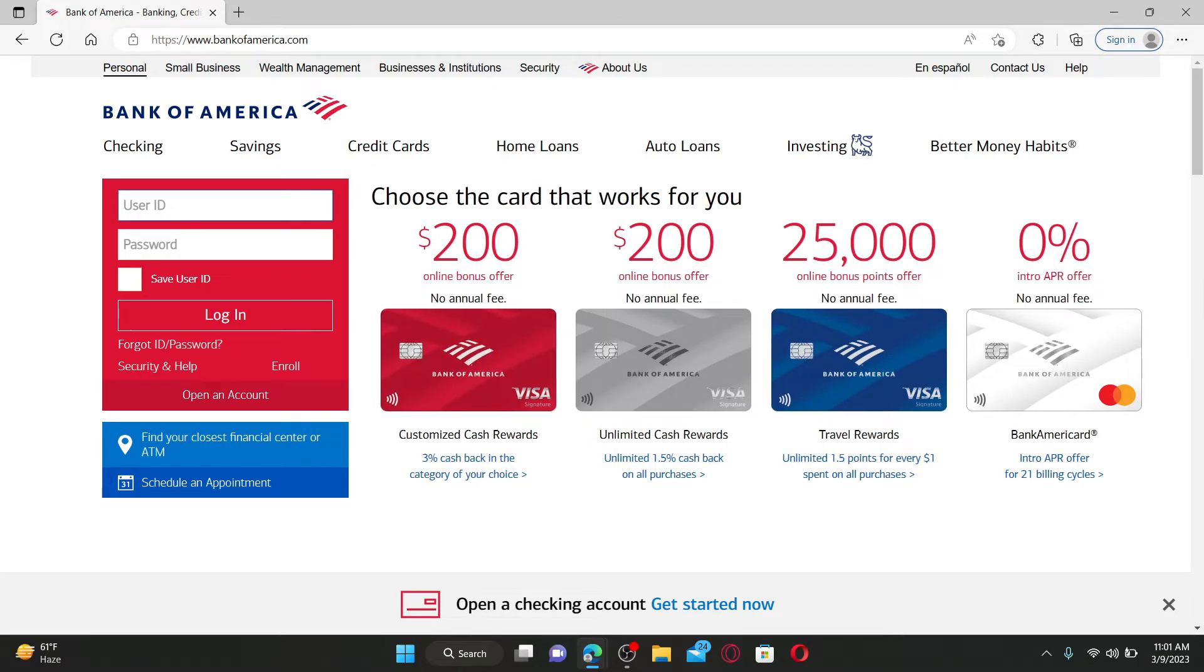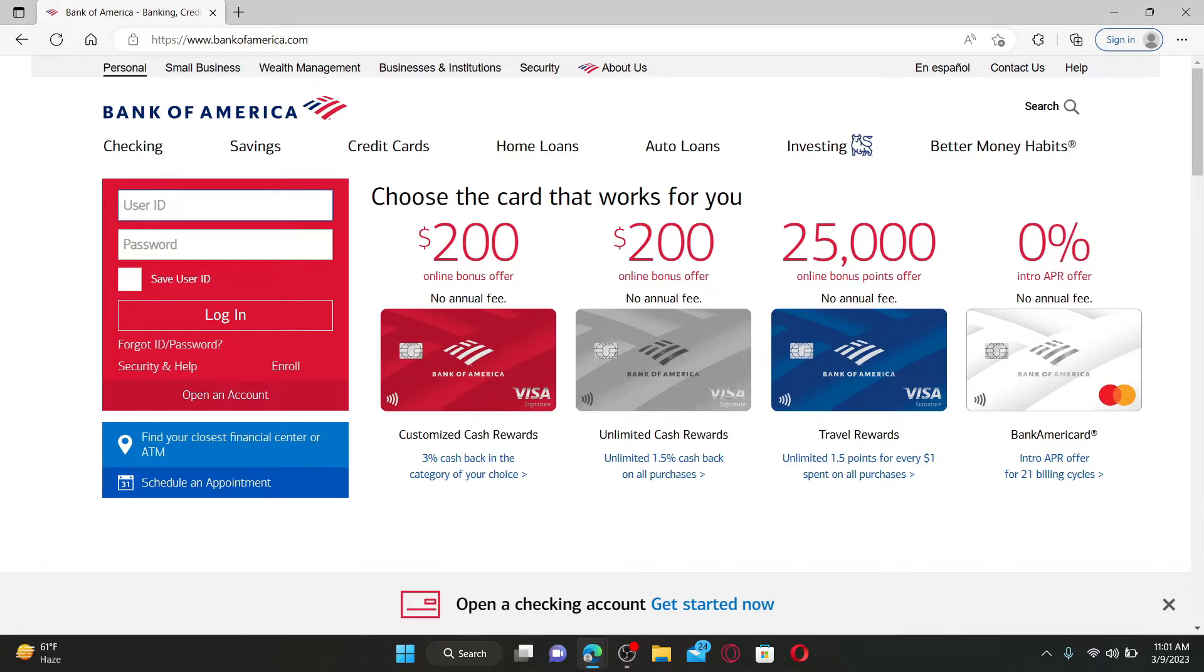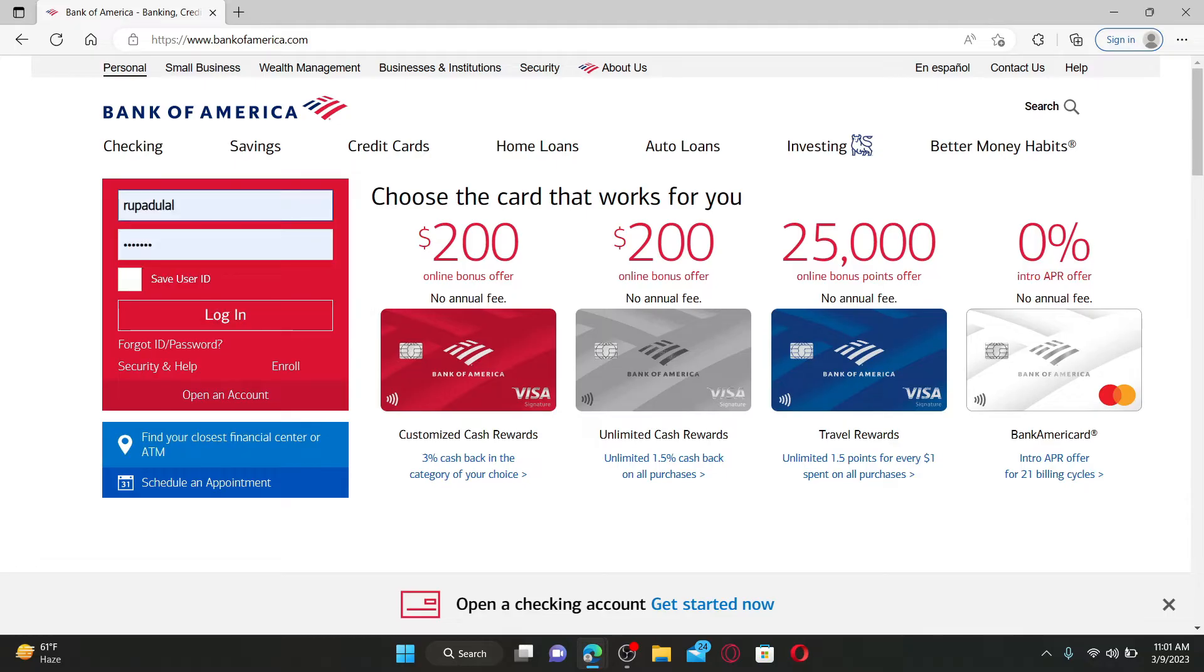and access your account, you'll need to fill in your user ID followed by your password that you set while opening up an account for Bank of America. Go ahead and enter your correct user ID in the first text